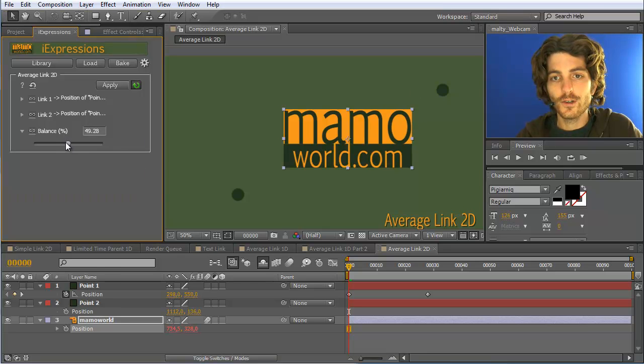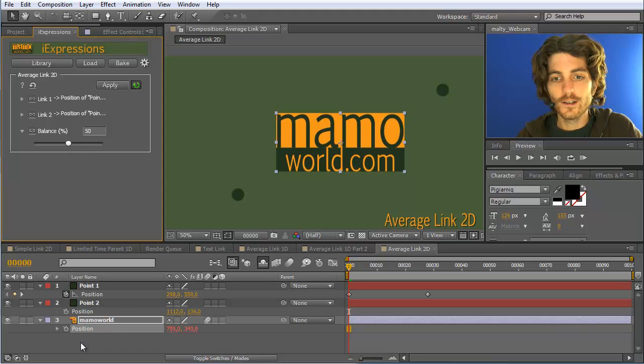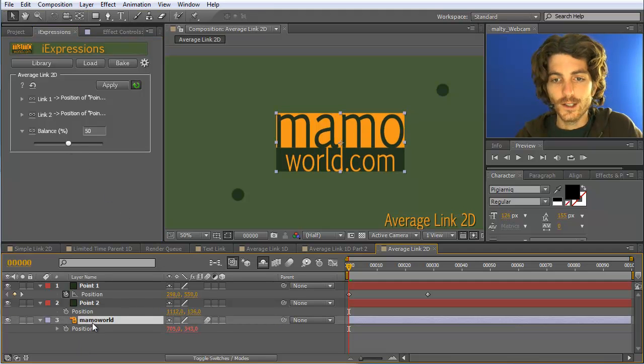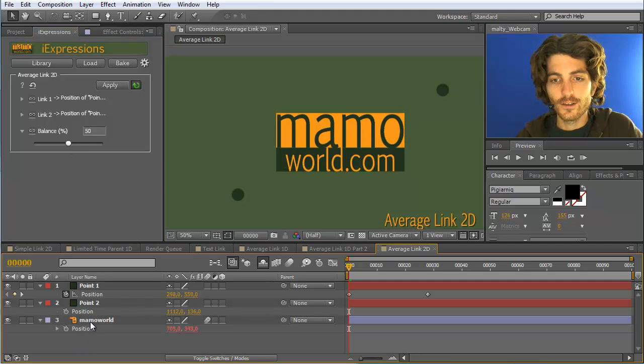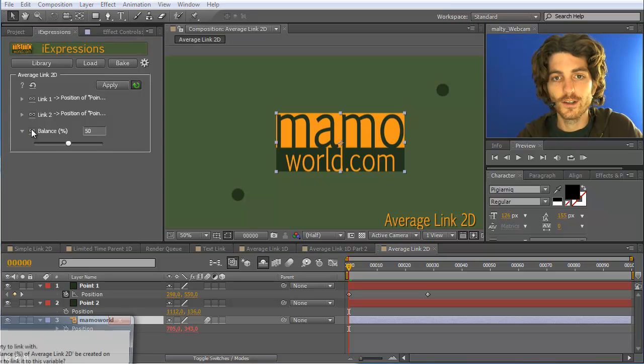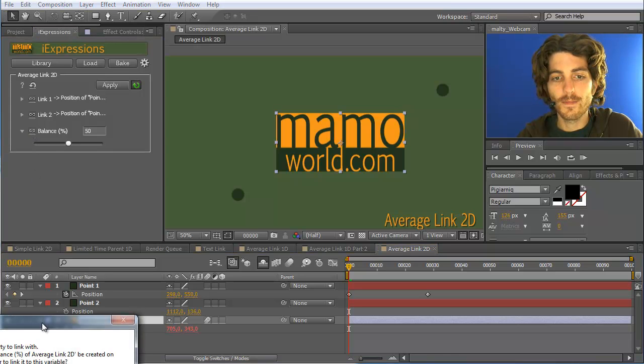You can also animate this over time if you like. So you can, for example, select just this layer here and no property at all and then click on this link thing.